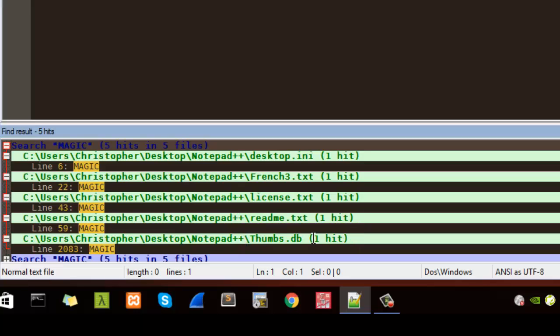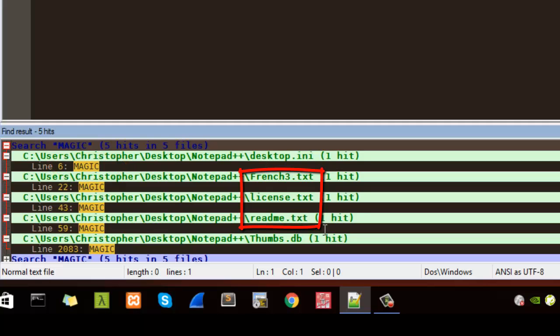So let's say for example we want to change that word in just the text files. Just the three text files we have here.